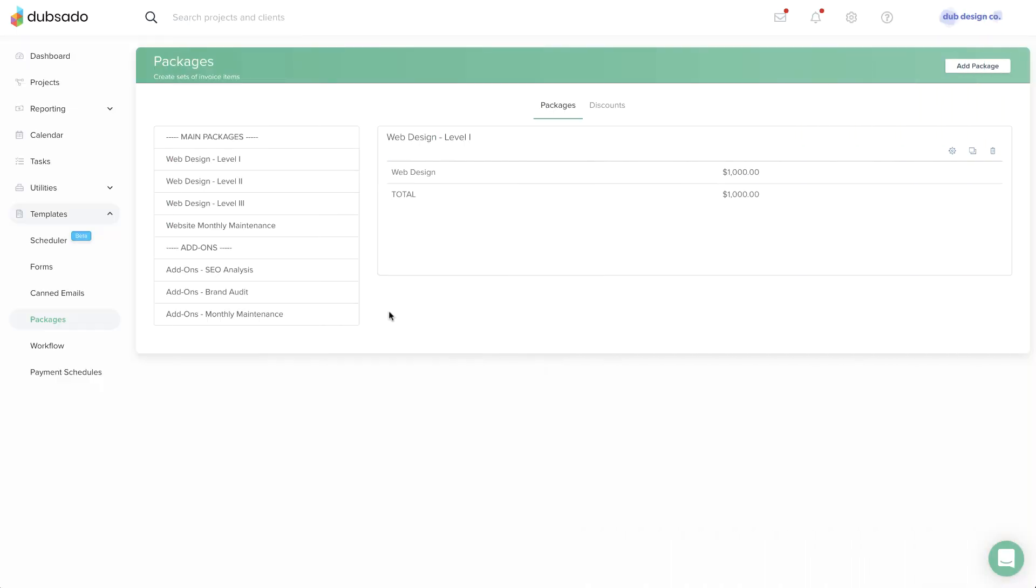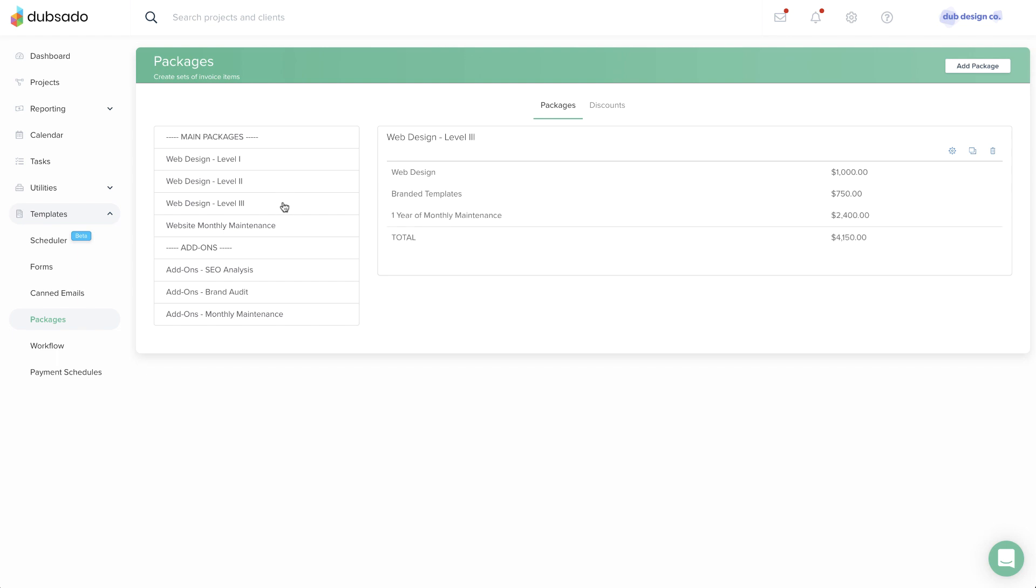For those of you with set products and services, creating packages should be straightforward. You can create individual packages for each of your main services as well as for any add-ons or upsells you offer.